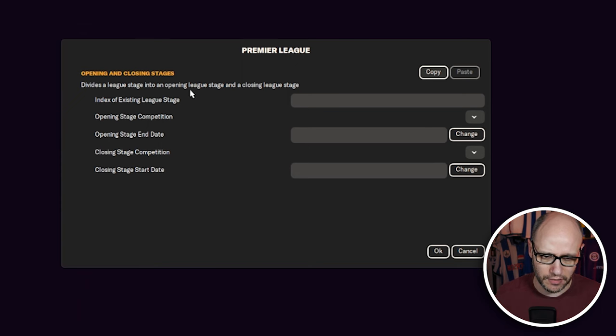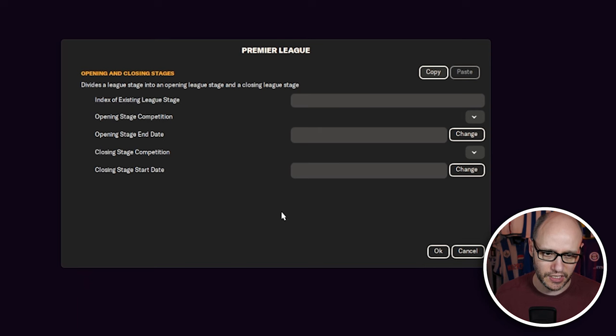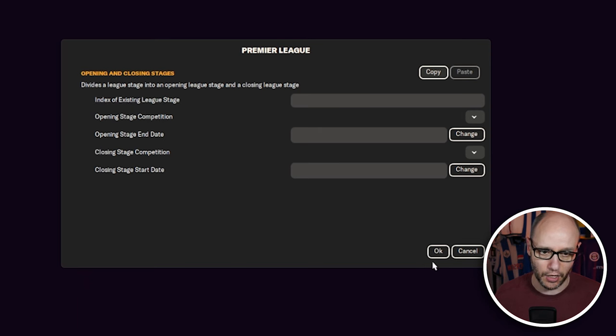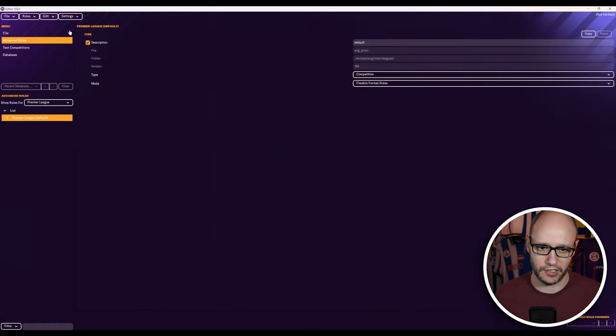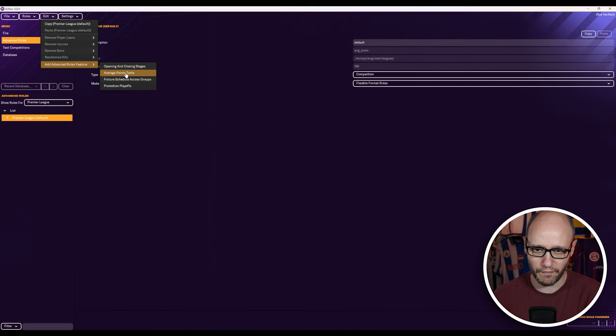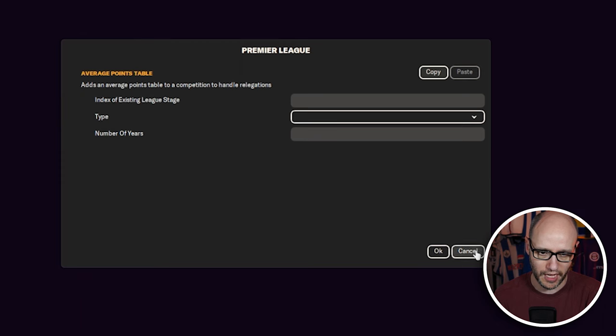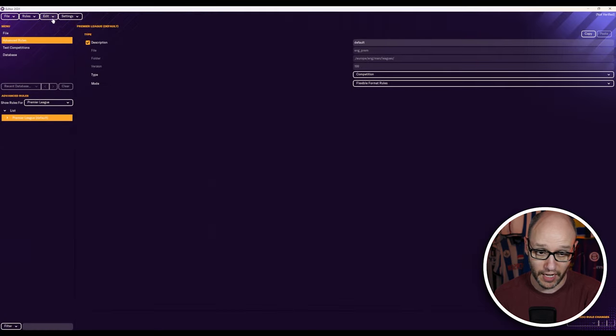So what is this? Opening, closing stages. Divide a league stage into an opening league stage and a closing league stage. Right, okay. We'll have to have a play with these. I'll do some videos. This is just having a look. Adds an average points table to a competition to handle relegations. Okay, interesting.